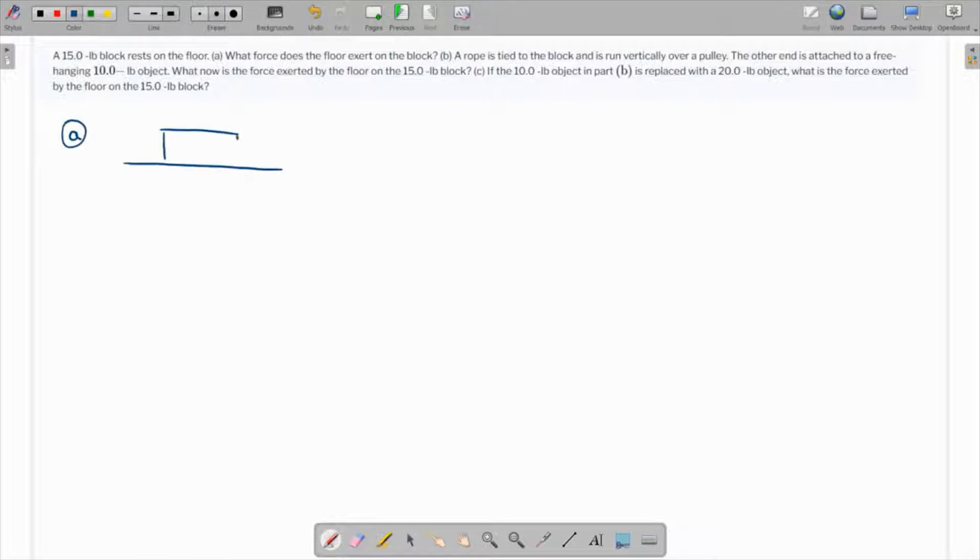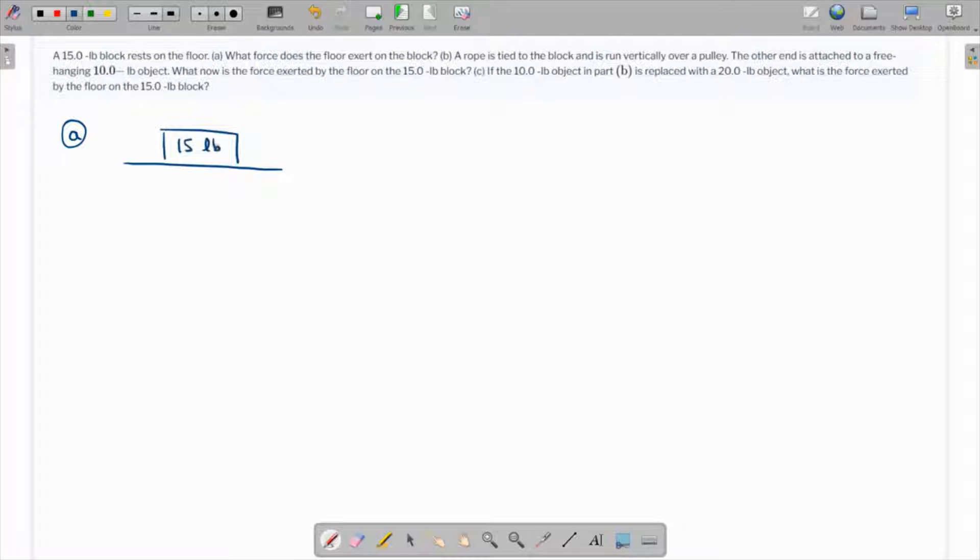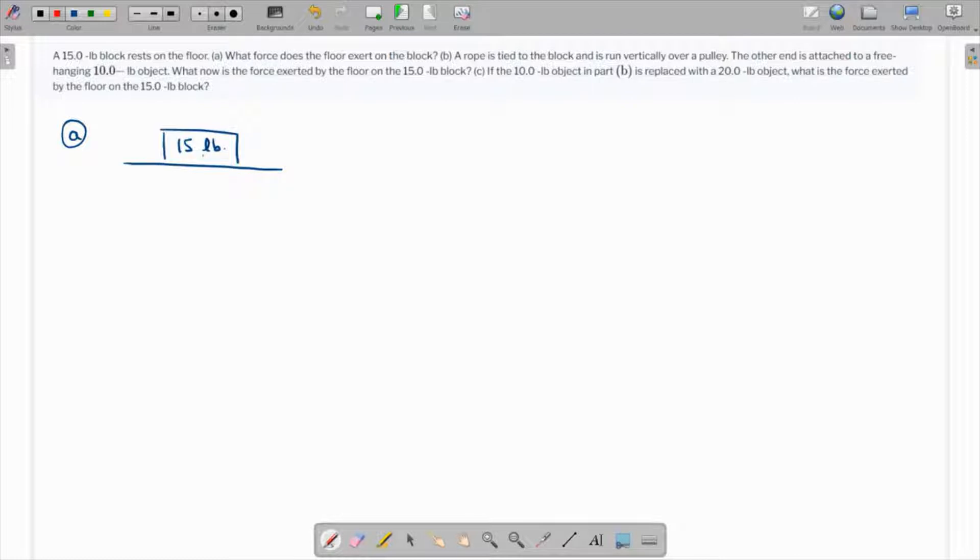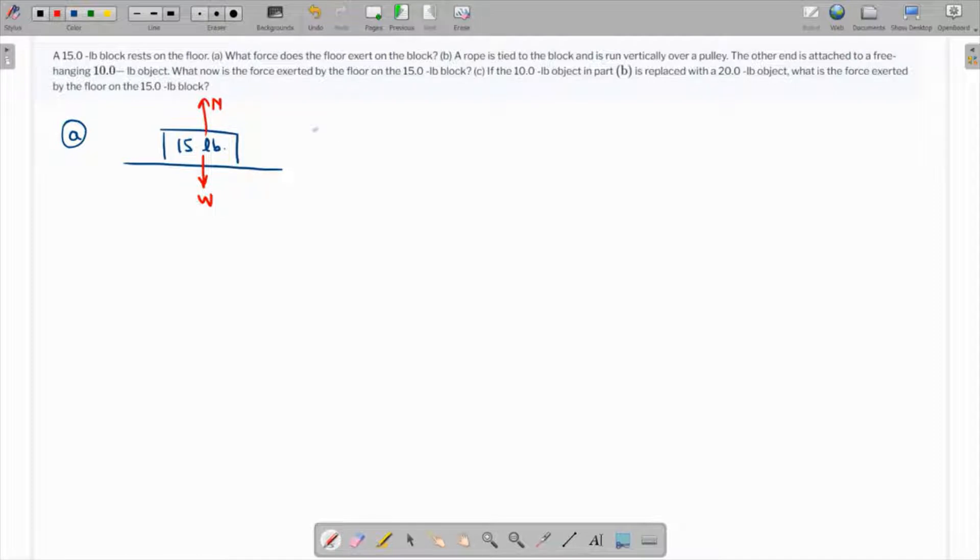This is the floor and this is the block, 15 pounds. This is given as weight, so the weight will be down and the normal force will be up. This is the free body diagram for this block.